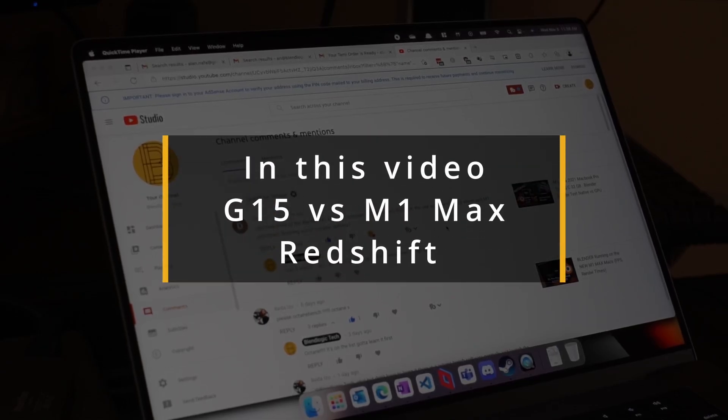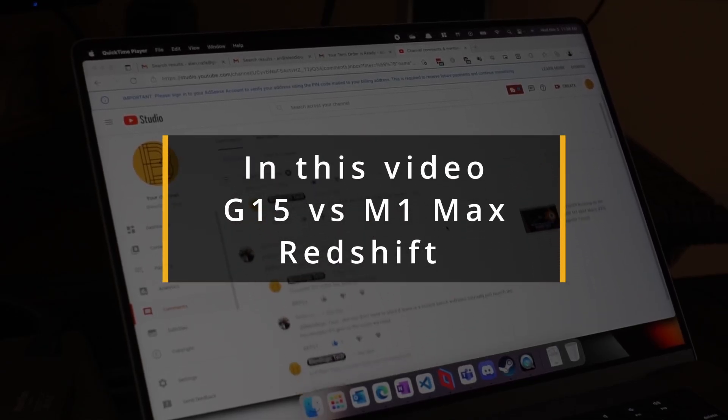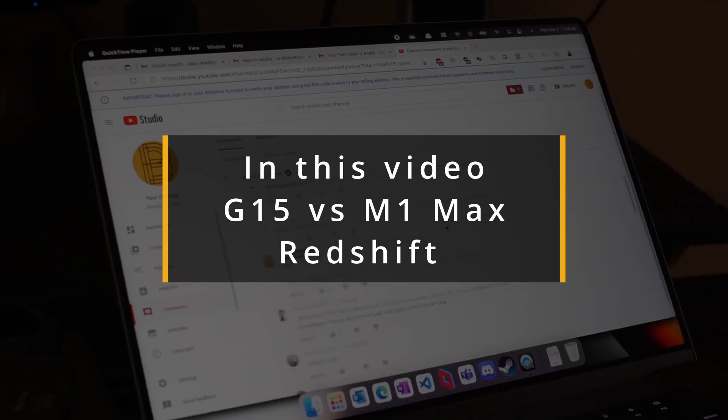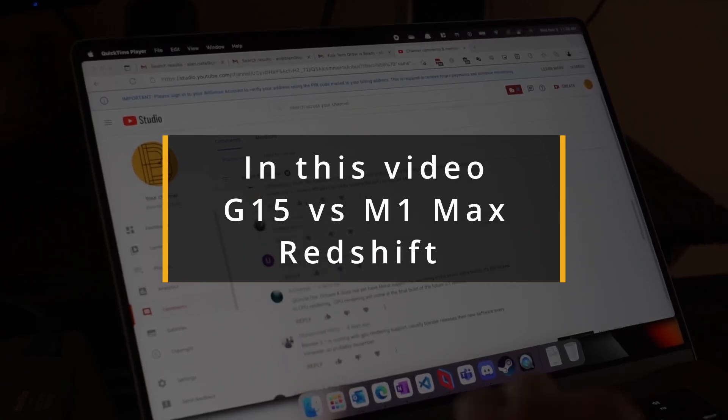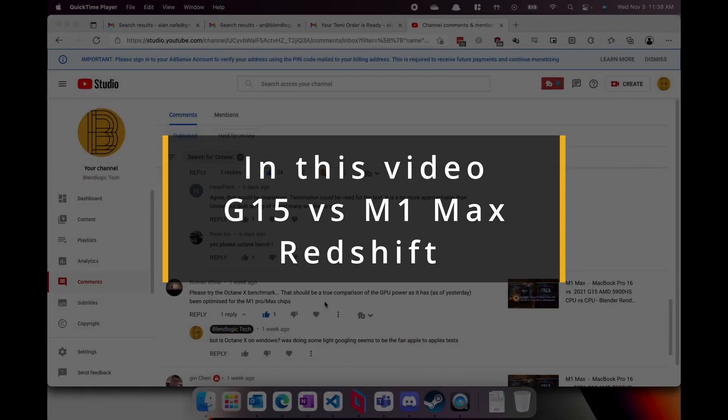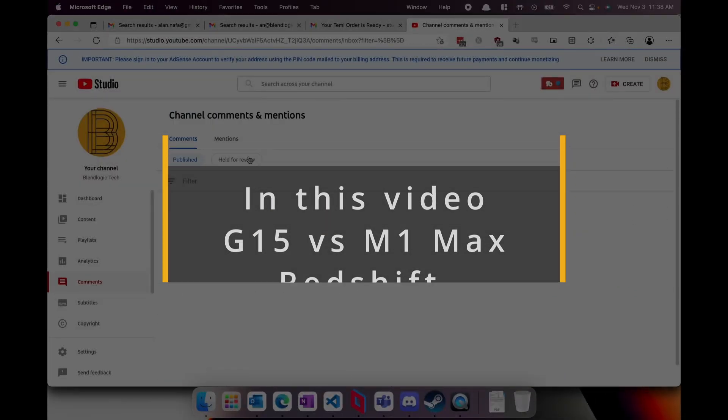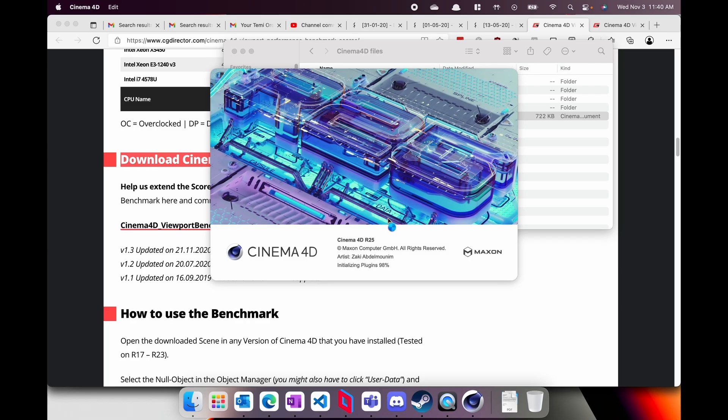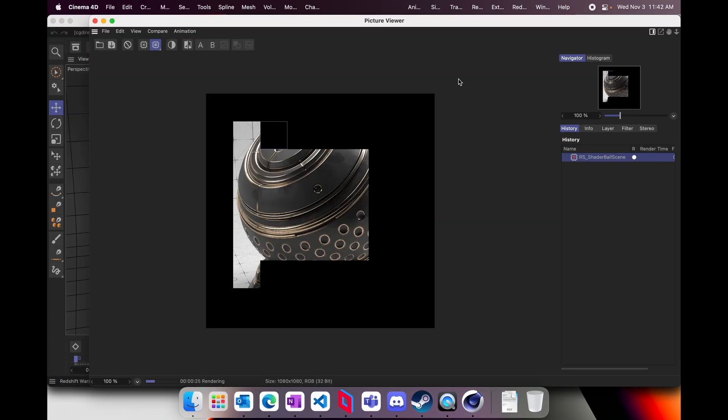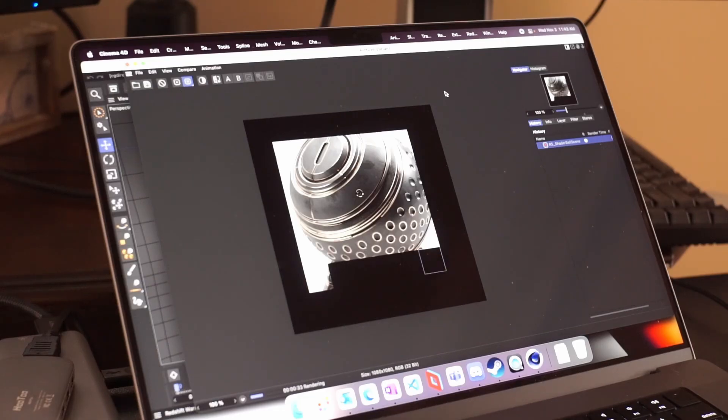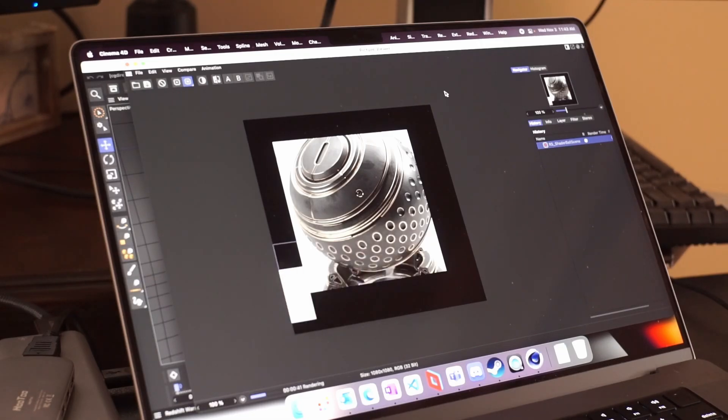In this video, we are going to be covering the G15 versus the M1 Max on the Redshift settings. From the previous video and reading some of the comments, you guys saw that I did Cinema 4D on the M1 Max using the picture render view and then later at the end of the video using the progressive render that utilizes Redshift.